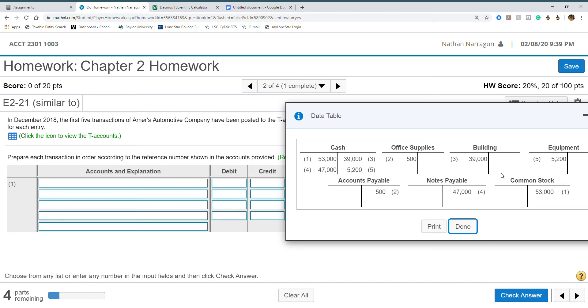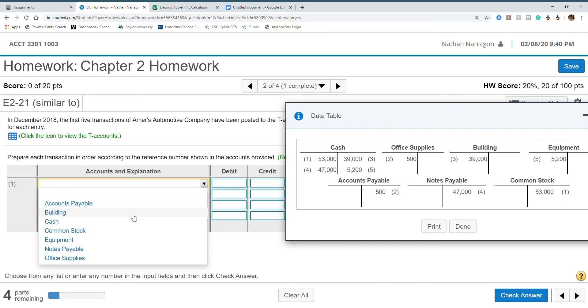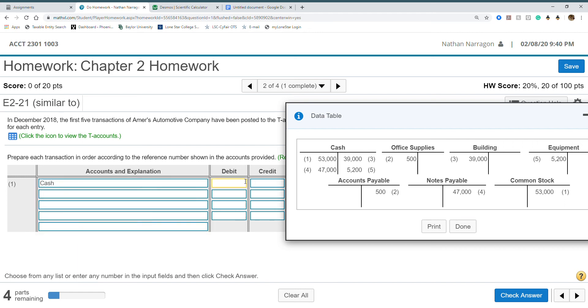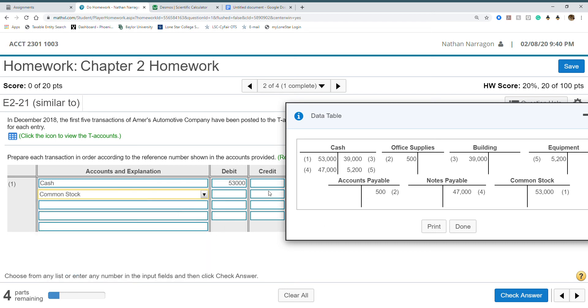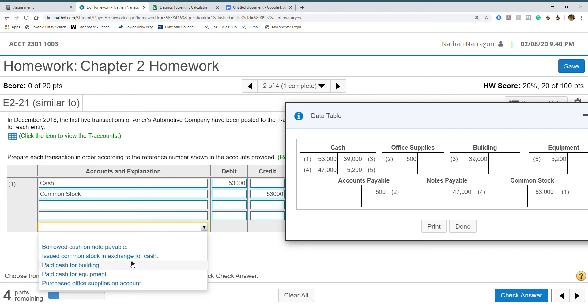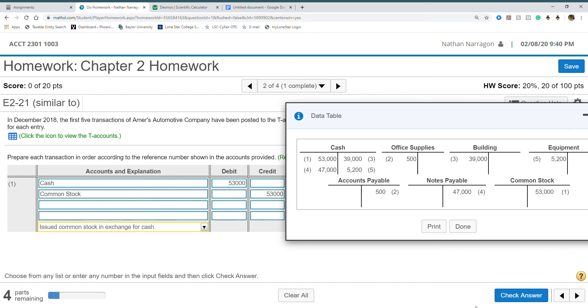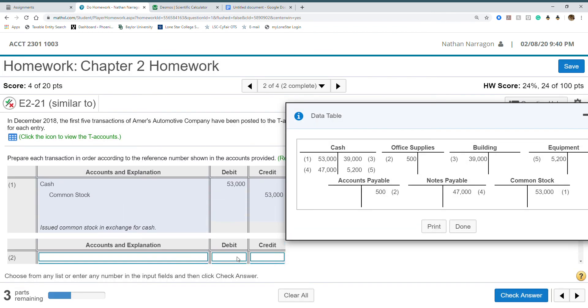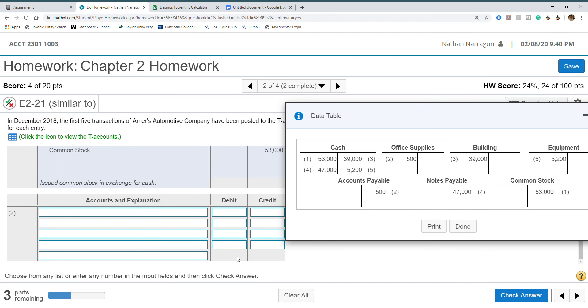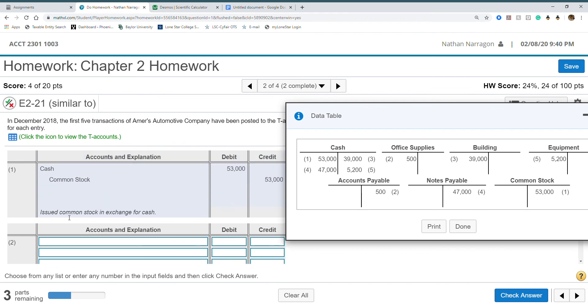We start with the numbers, follow your numbers. First one, we have $53,000 debit in cash. Number one right here, common stock is a credit. We're following through to our transactions. It'll say which one it is and provide the explanation. That's really it. All you're doing is saying which one was my debit, which was my credit. Like number two, debit office supplies, credit accounts payable. You're copying these over and putting an explanation.